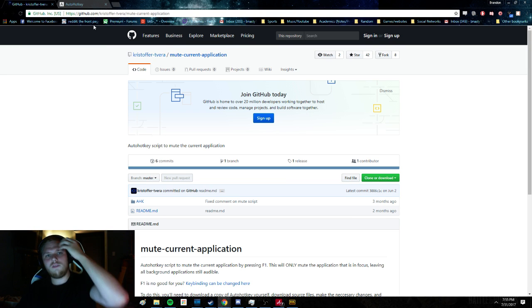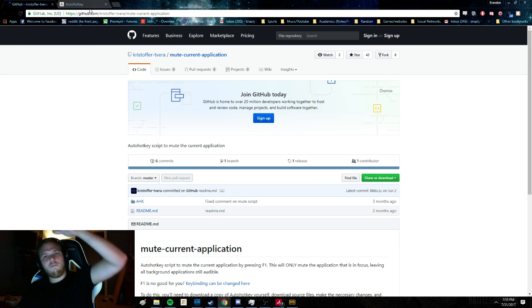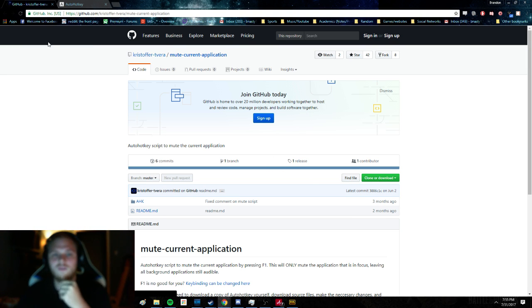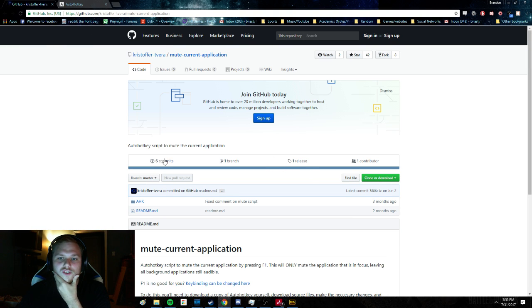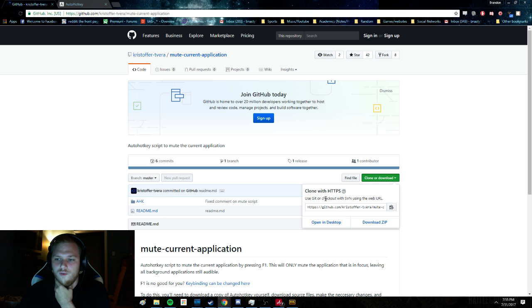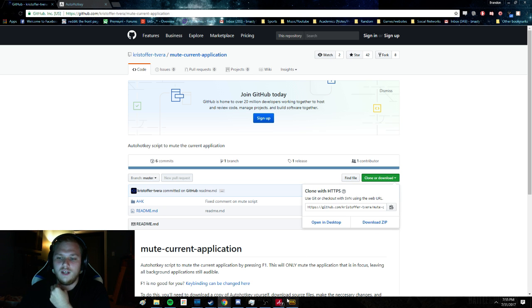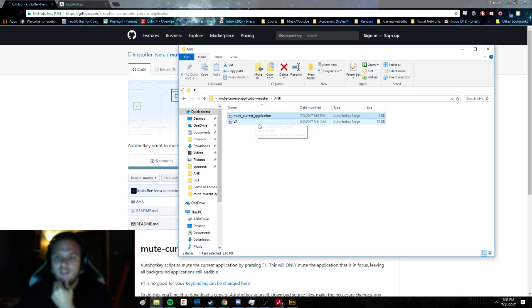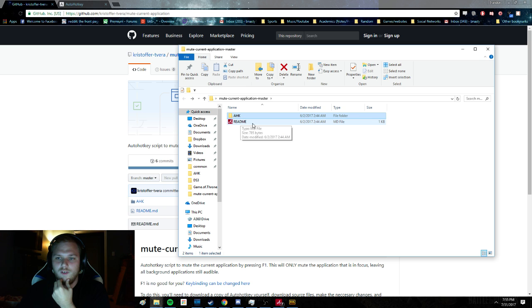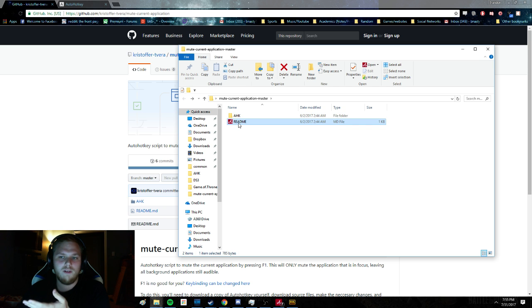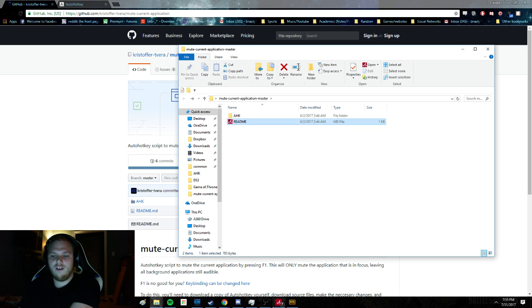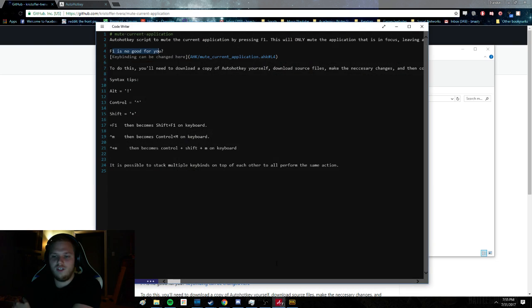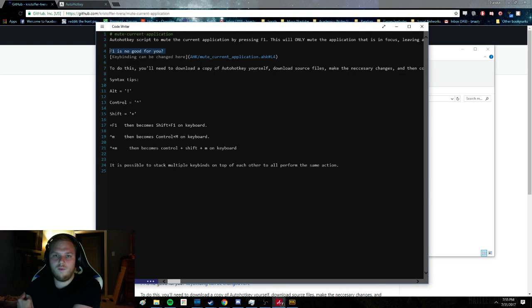So this script, you'll go here. I'm going to post everything in the chat too. You'll download this script, go to clone or download, download the zip, and then extract it to your choice, and you'll have this folder. This readme explains what it does and how to change the keybind if you want.